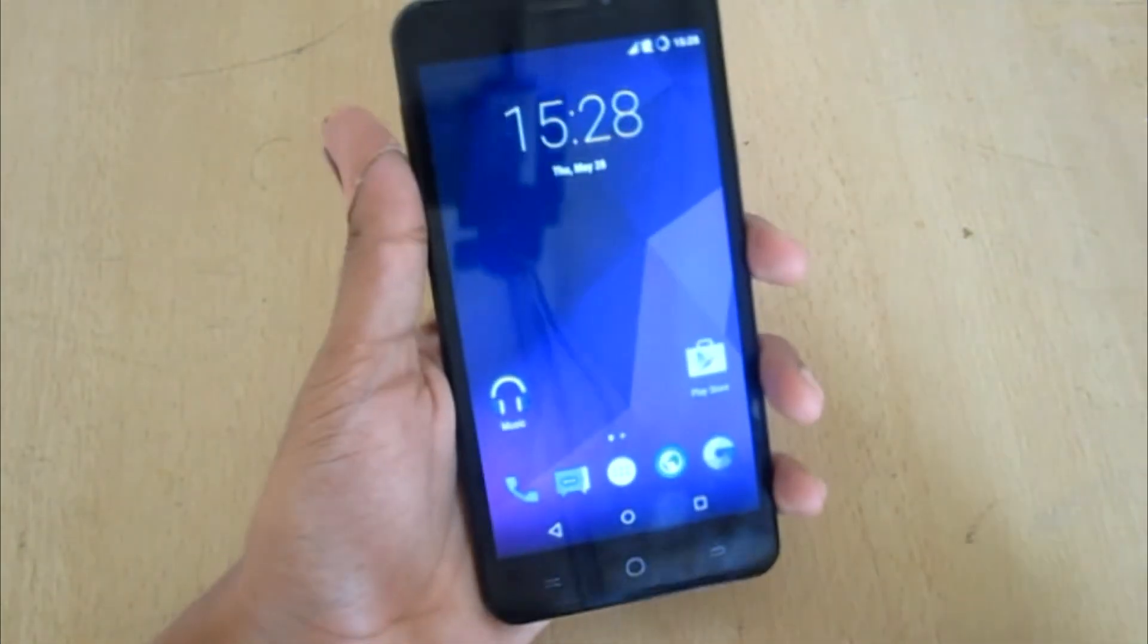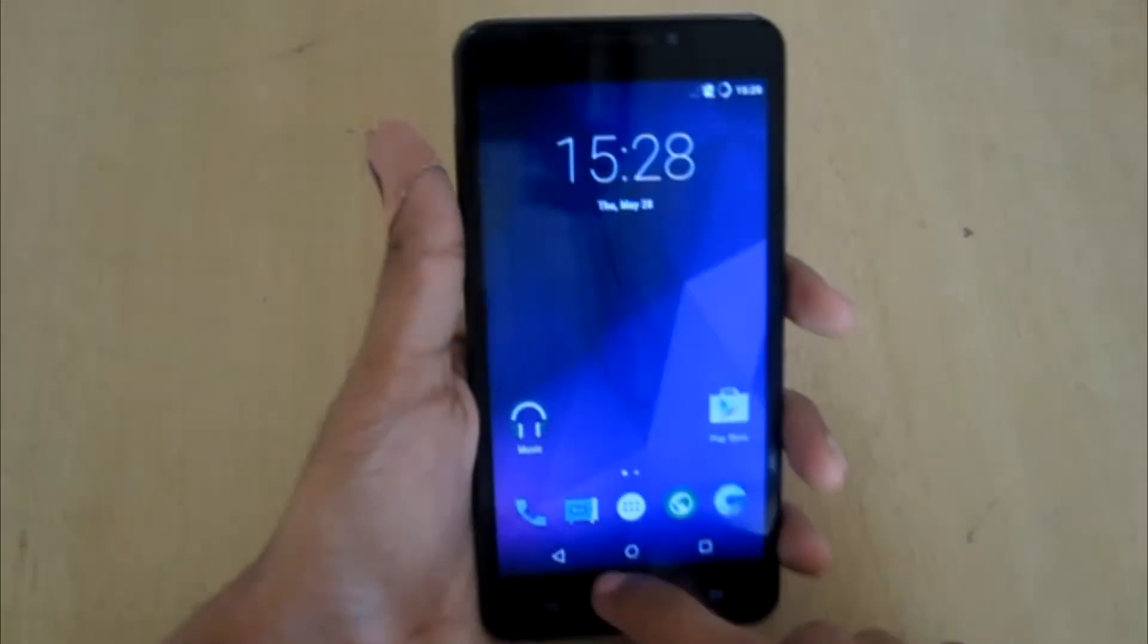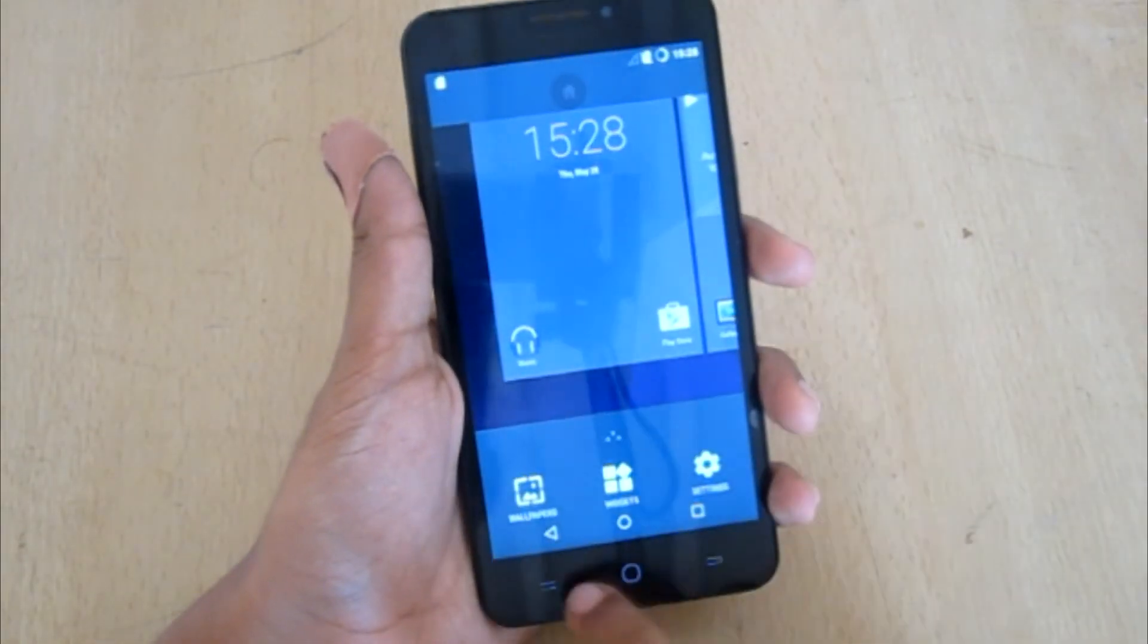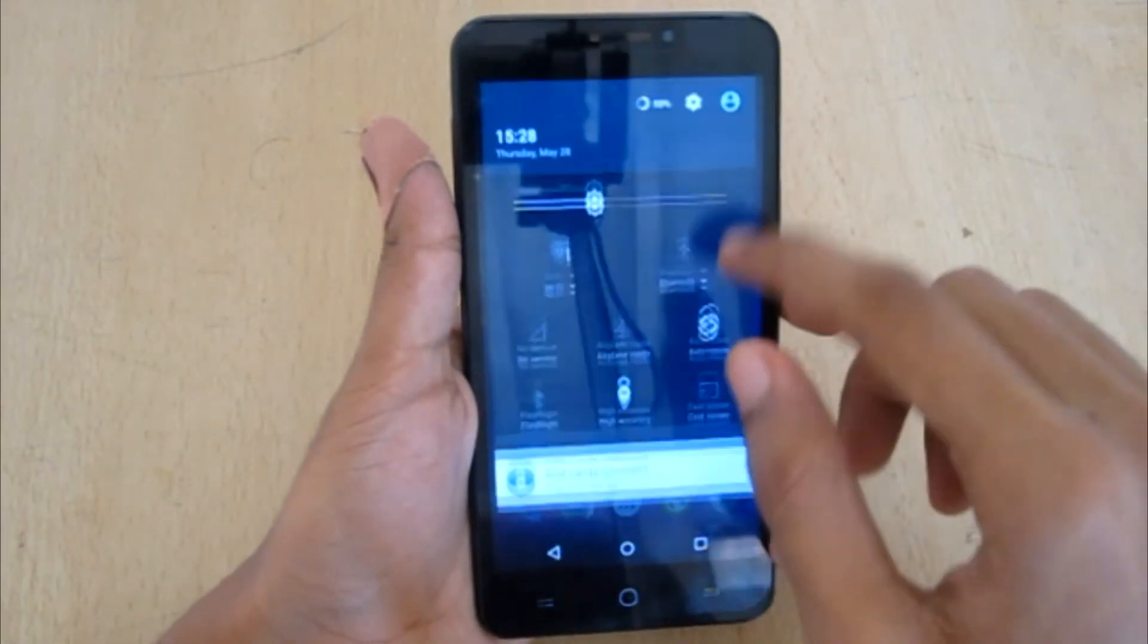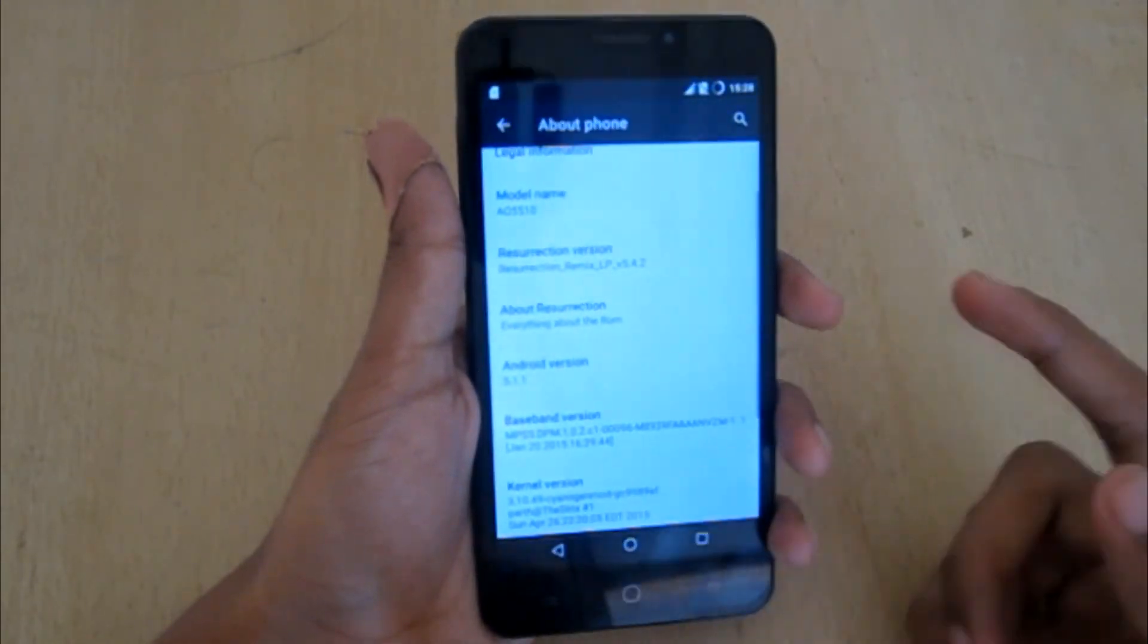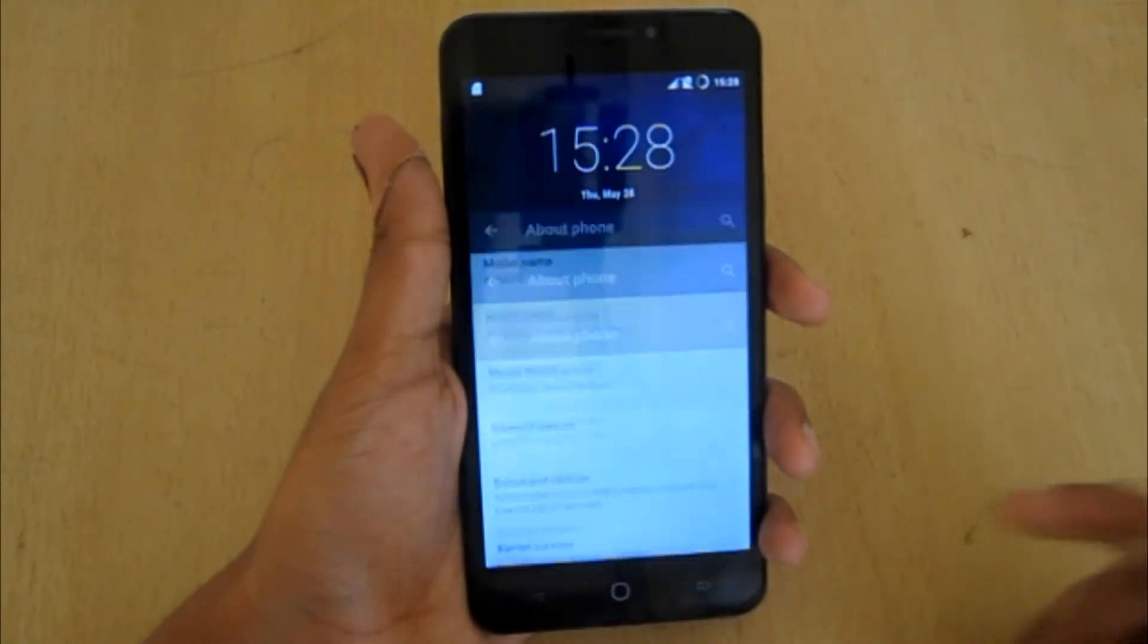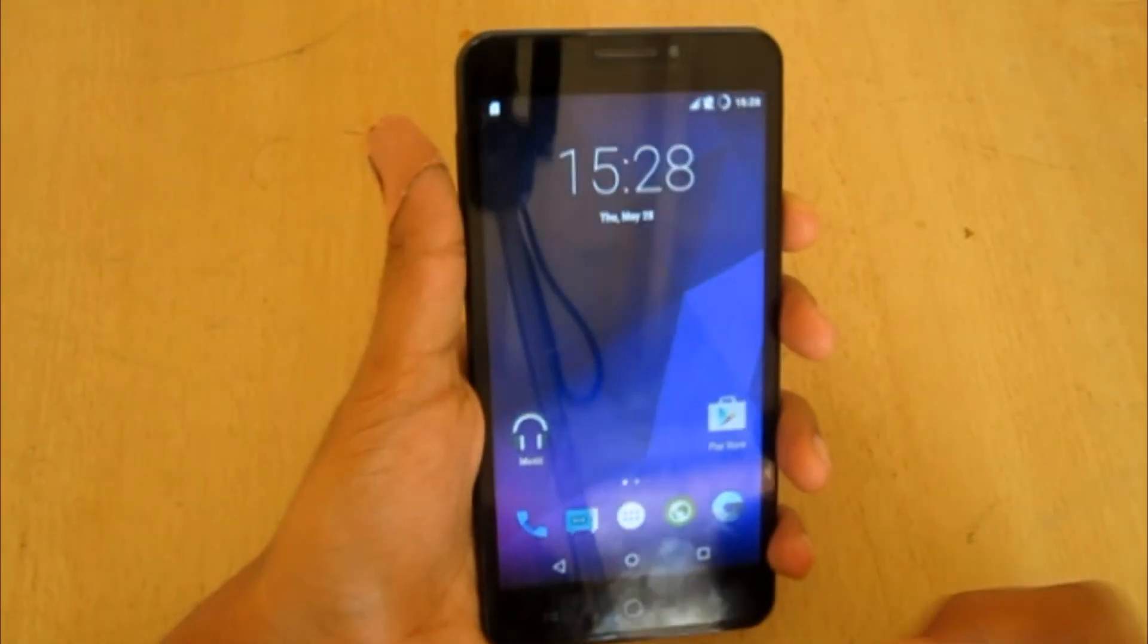So here we have the Resurrection Remix ROM for Yu Yureka, and this looks good. But the on-screen buttons as well as hardware buttons are working together, that's pretty funny. So this was all about it. Hope you liked this video. See you in my next video.